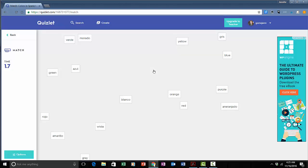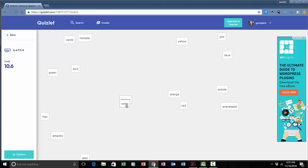Match. So it gives me some of my cards. Notice this timer is running already. What I'm supposed to do is just match things up. So I can take white for example, drag it onto Blanco, gray.